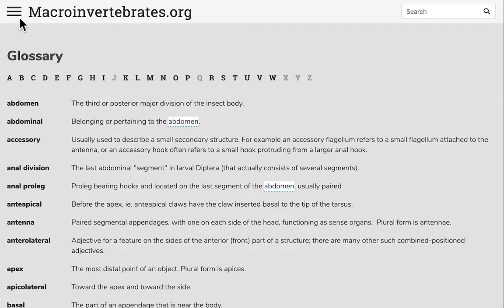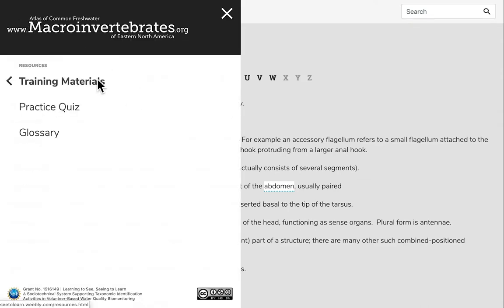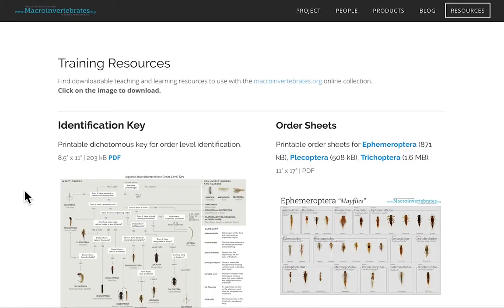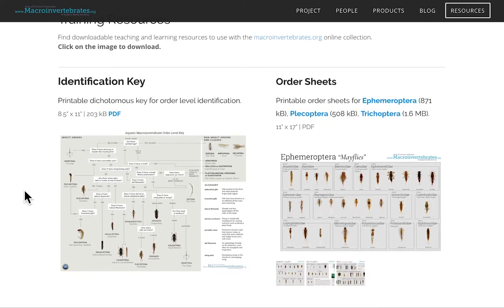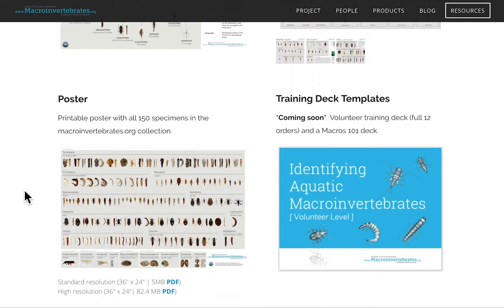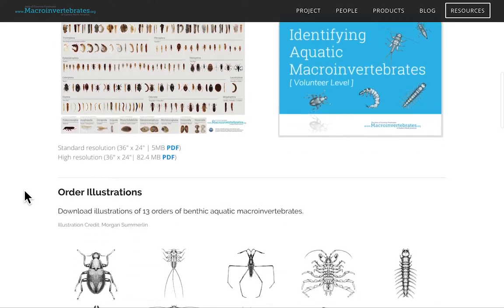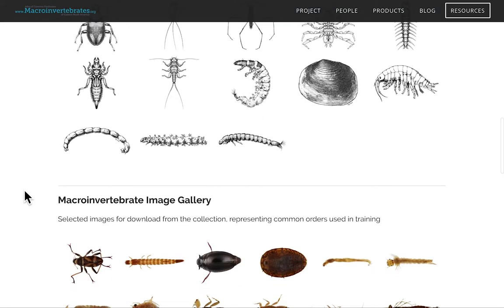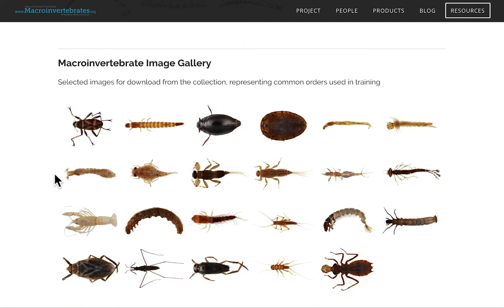Other resources we have available include training materials that are free for anyone to download. These include a printable identification key, order sheets for EPTs — the mayflies, stoneflies, and caddisflies — a Macroinvertebrates.org poster, and a volunteer level training deck that can be adapted for your own use. Order illustrations and high resolution images are also available for download.